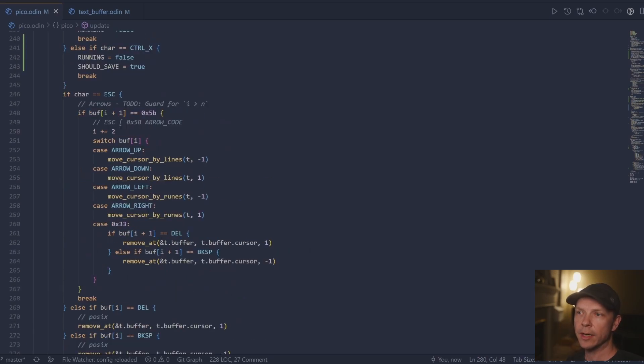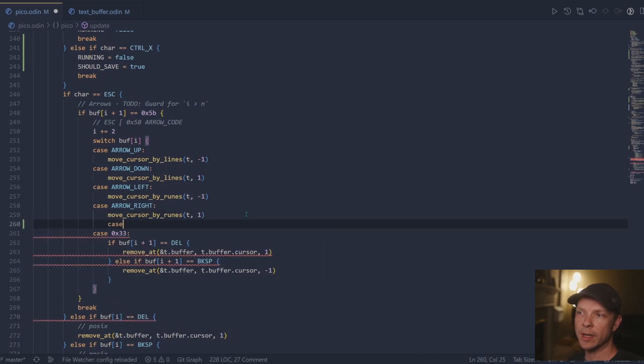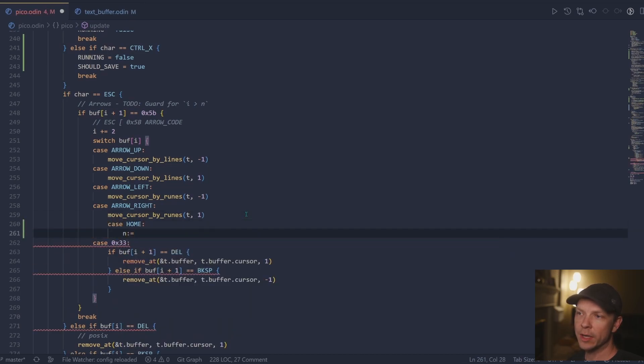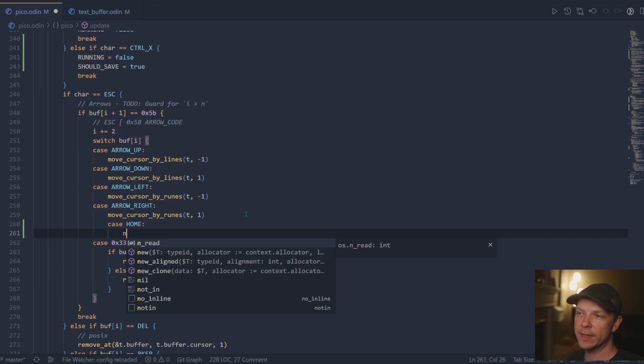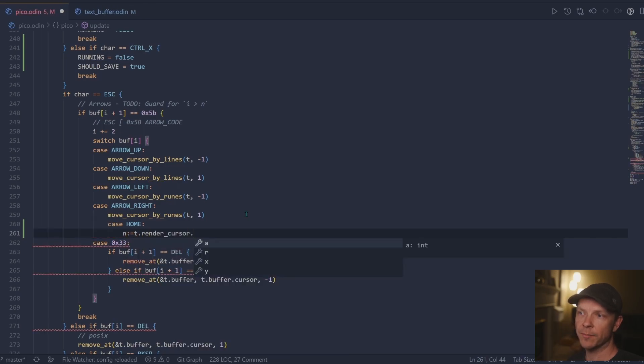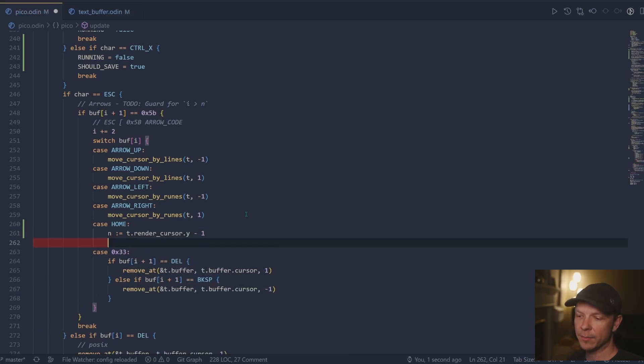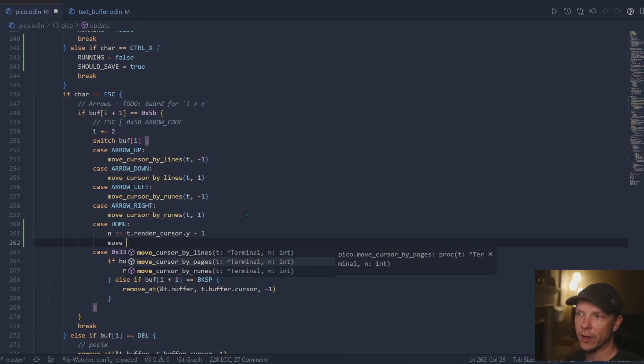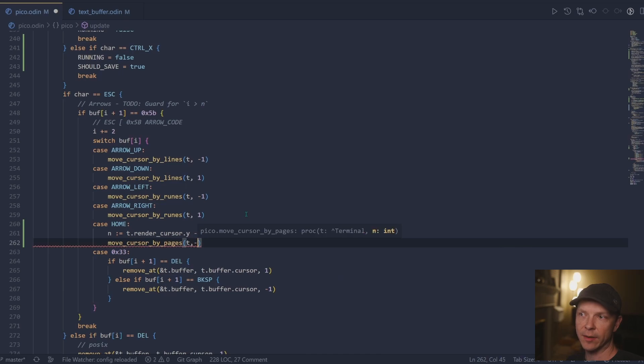Now we can go ahead and add the home, home and page up, page down. Home and end are pretty easy. Home super easy. We just take how many columns we are out and that's exactly how much we need to move back.